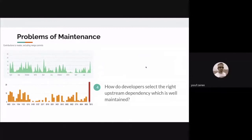The fourth problem is the problem of maintenance. How does a developer know how popular a package they've chosen is? How many other developers are using it? Whether there are constant updates, whether reported issues are actively resolved, how many people like it or don't? How does a developer know all these things? This is the fourth problem.